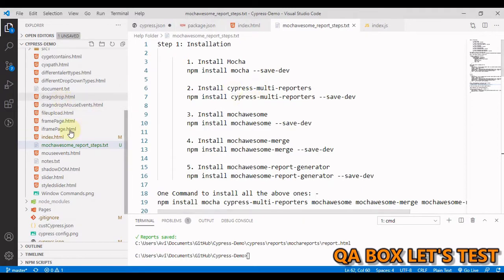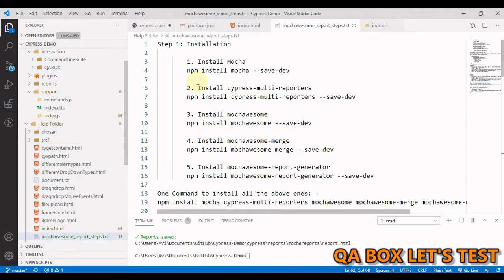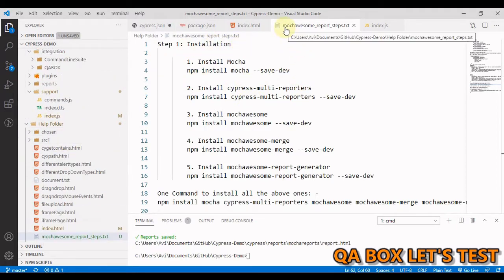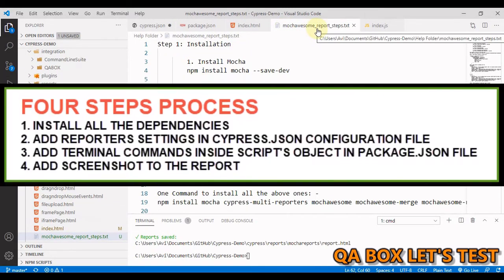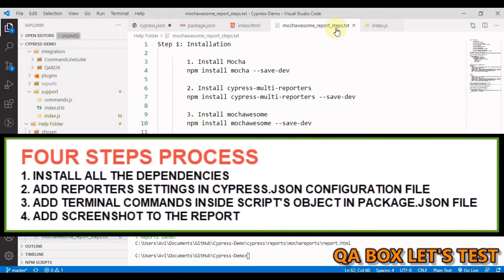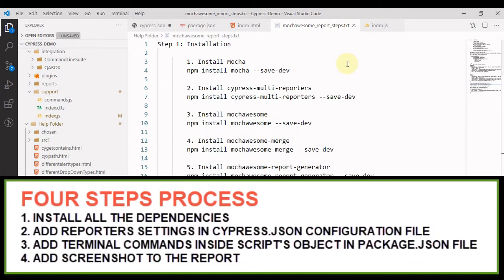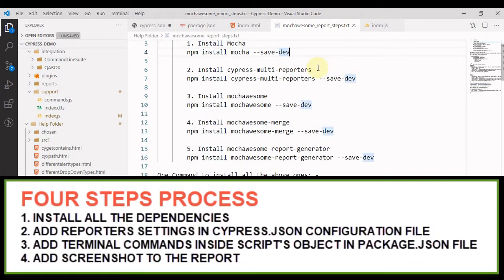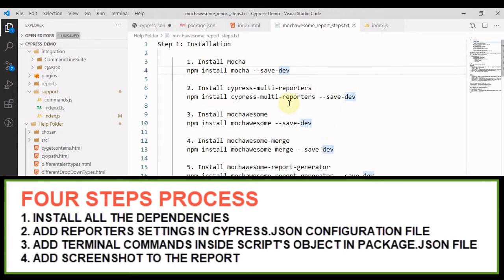So in this project, I have created this particular file mochawesome_report_steps.txt, which contains all the steps to accomplish what I just showed you.